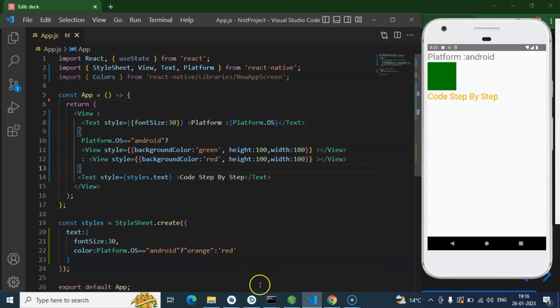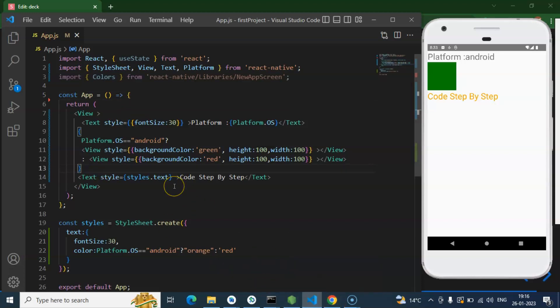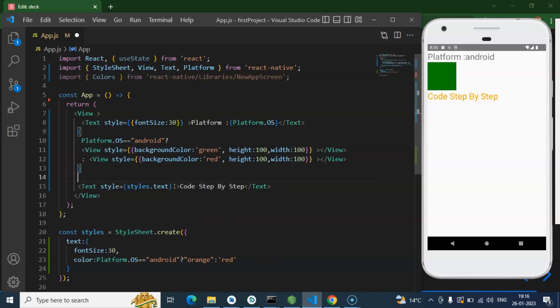One more thing you can ask is can we check the React Native version also there? Yes, we can check. Let me show you how you can check that.